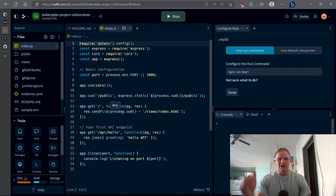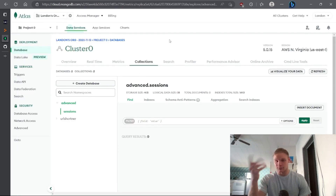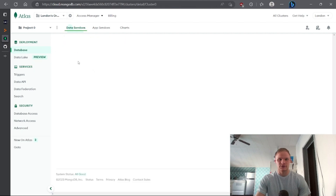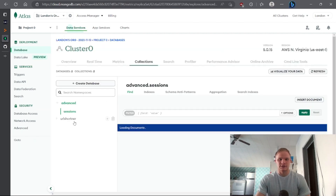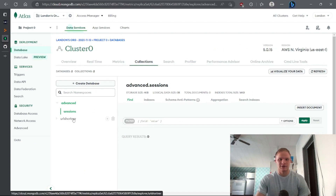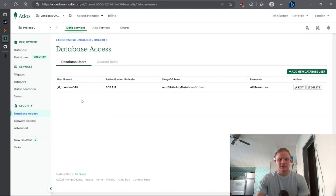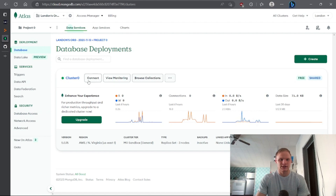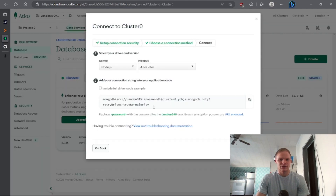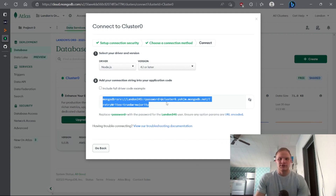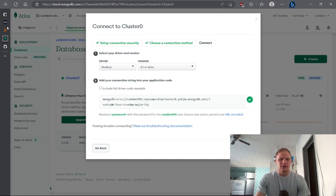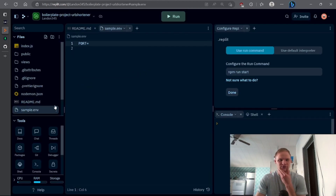We do actually have to use a database for this one. We're using MongoDB, so go to MongoDB, log in, create a cluster if you don't have one. You should be able to go to your clusters or collections and see your database. Under database access is where you store your password. To connect, use the connection string from 'connect your application' — we have to copy this and go into Repl, but we have to use the secrets portion.